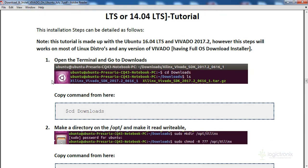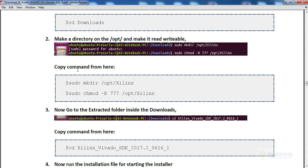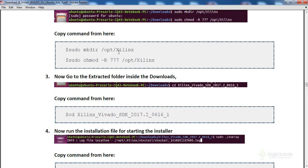Open the terminal and navigate to your Downloads directory where the extracted files are. From the terminal, create the directory /opt/xilinx using the mkdir command. You can copy this command from the tutorial. Then run chmod -R 777 /opt/xilinx so you have read and write permissions on that directory. This will create the installation target directory at /opt/xilinx.